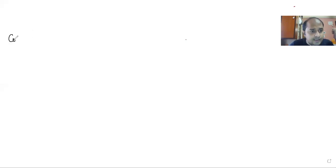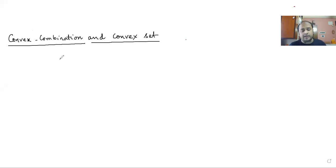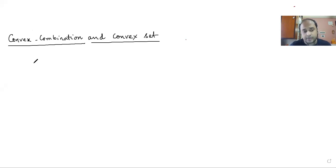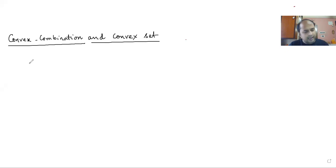Today's first topic is convex combination and convex set. This is very essential for our discussion of linear programming problems. I can recall that in my last class, when I solved problems by simplex method and showed the common feasible region obtained by graphical method, I said that this common feasible region is a kind of convex set. I mentioned I would show what convex set is in the next class.